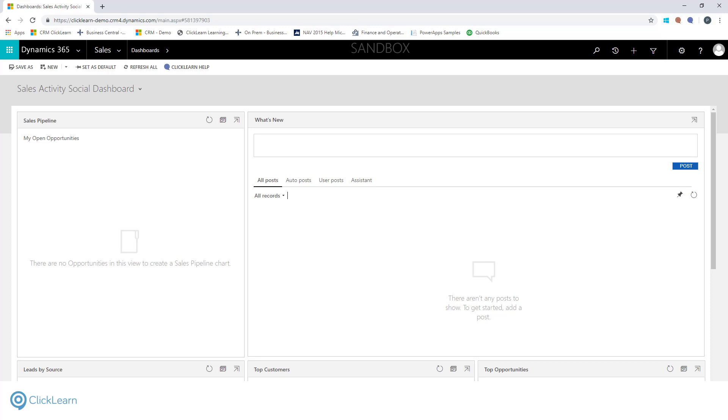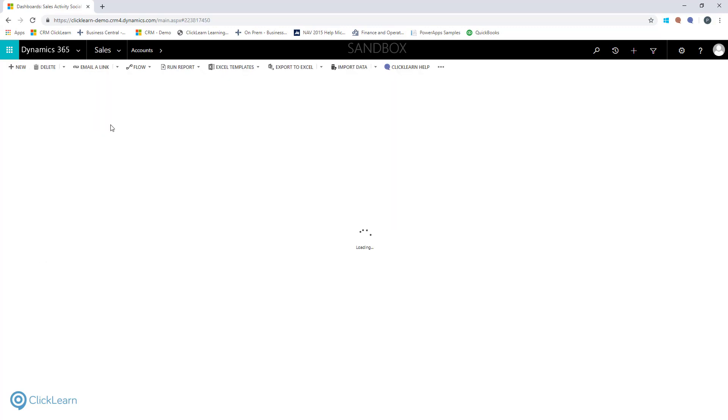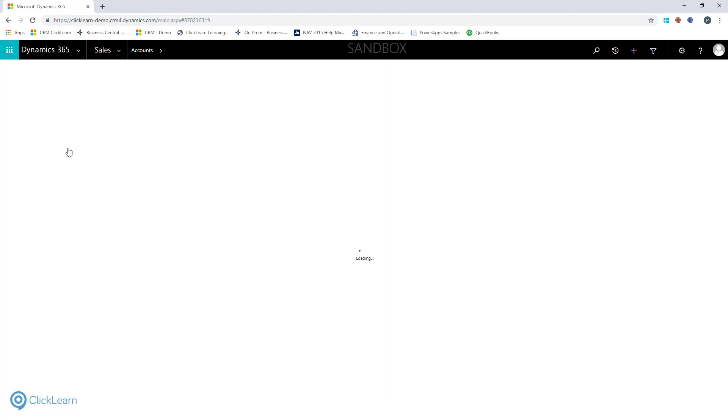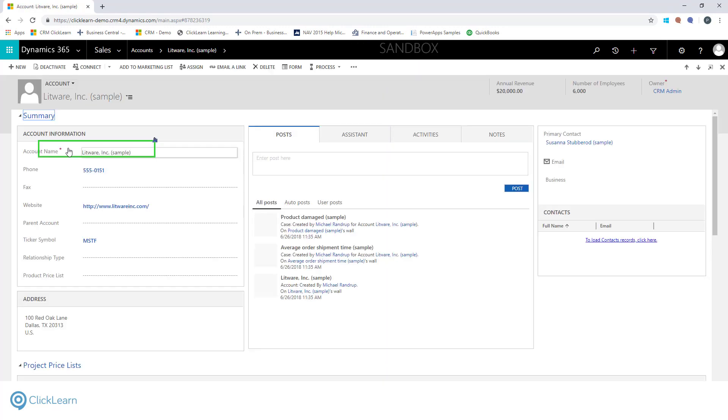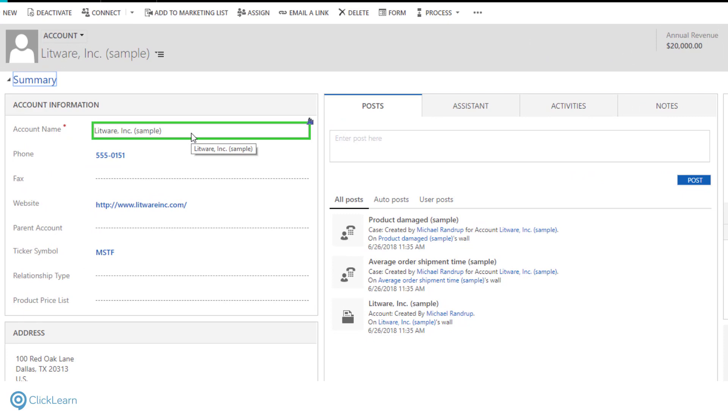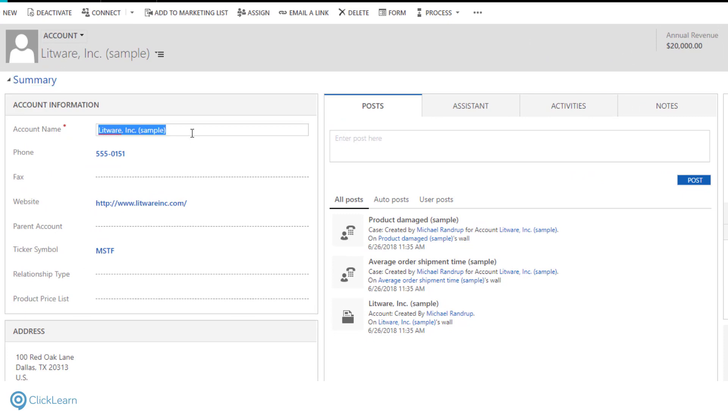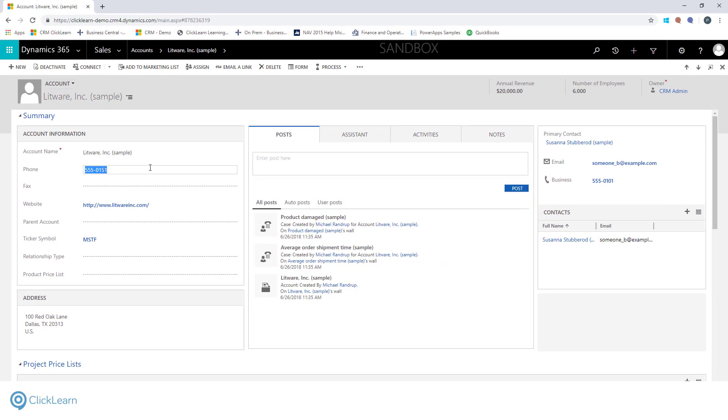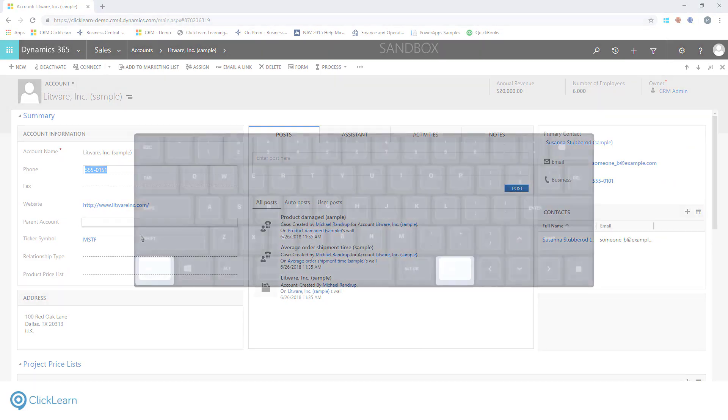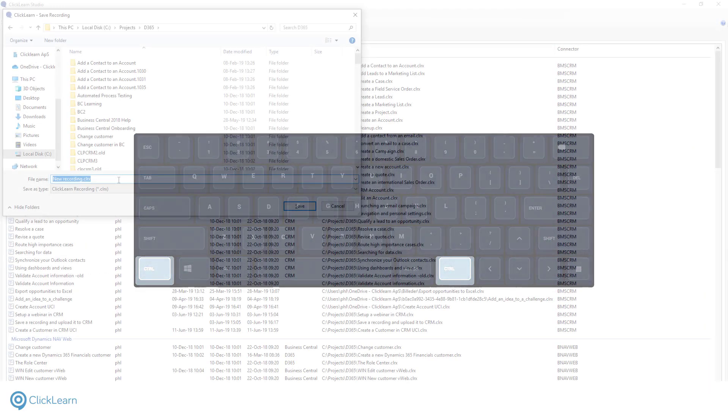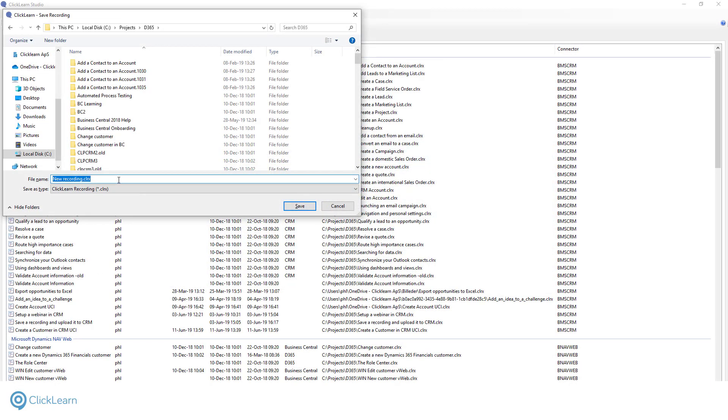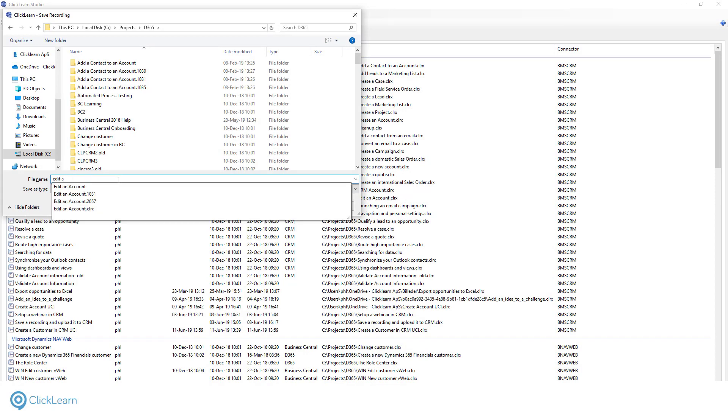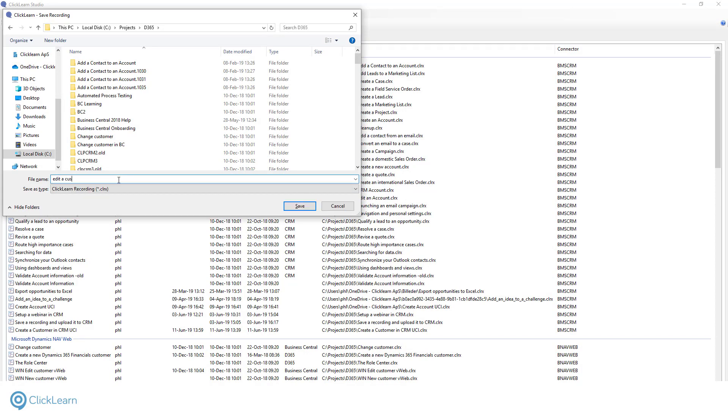In this example, I want to capture how to edit a customer. I will navigate to the customer list, select a customer. ClickLearn identifies everything I do within the application. I can select or edit any field I want to include in my instruction. I now stop the recorder by pressing the two control buttons on my keyboard and save the recording. The recording process is complete. It is that easy to capture your learning material.